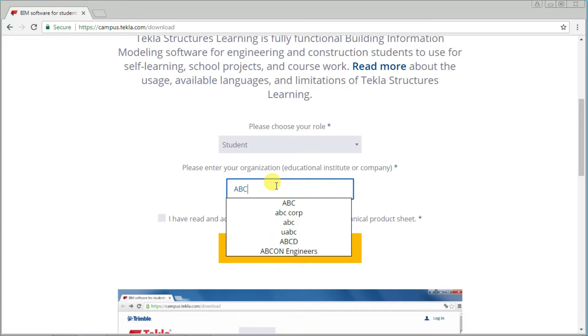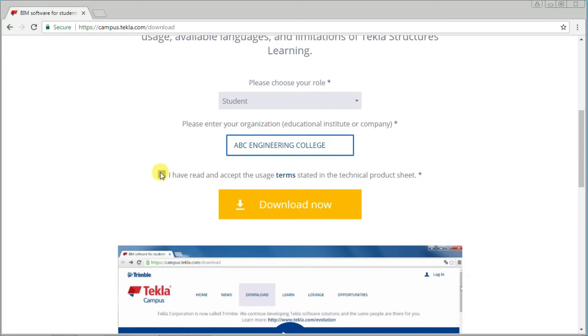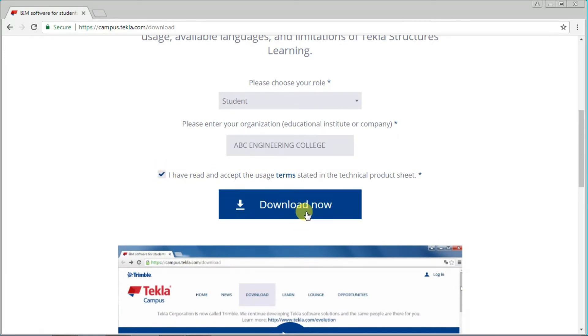You are a student, so type your college name. Then click the terms and conditions checkbox and download now.